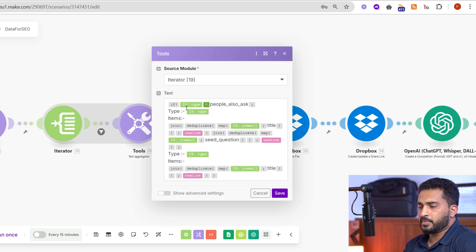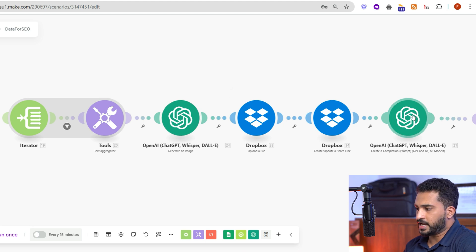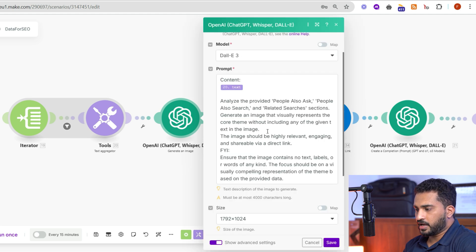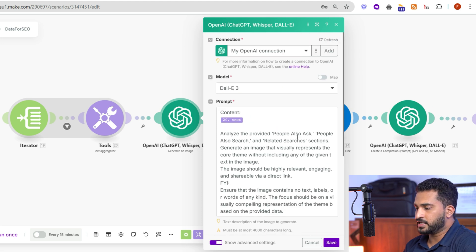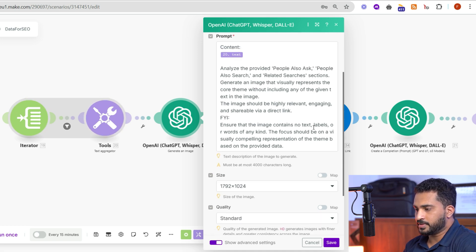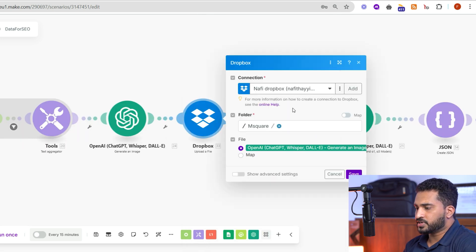Once we get all the keywords — PAA, PAS, and related searches — we create a paragraph using them and pass it to ChatGPT for creating the image and also the title and entire blog content. Here you can see we are using the DALL-E 3 model. The latest updated image generator from OpenAI doesn't yet provide an API — let's hope they release it soon. For now, we pass the live insights collected from Google and create an image aligning with the theme.